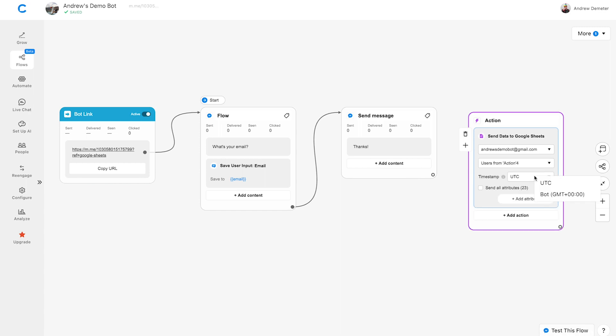For the timestamp, I'm going to choose Bot. If needed, you can change your timezone setting in the Configure tab.